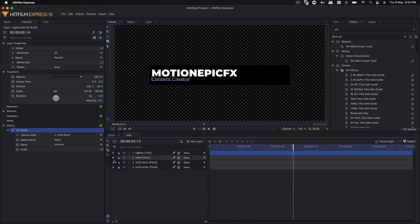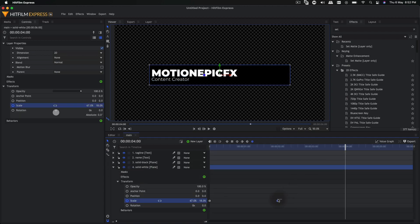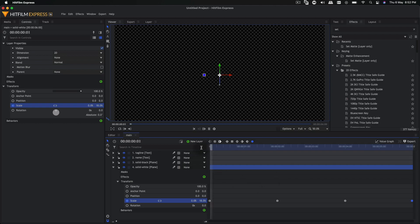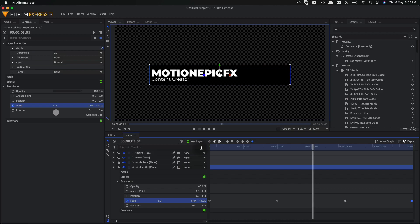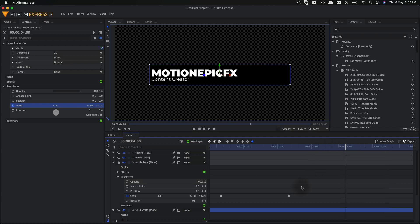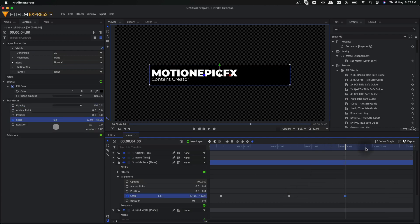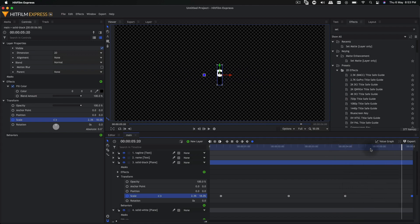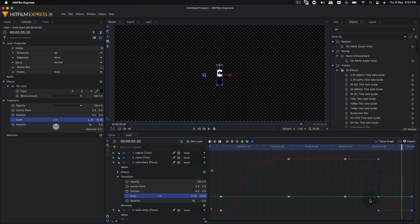Now we need to create the out animation. Go to solid white, copy the second keyframe and paste it at the 4-second mark. Then copy the very first keyframe and paste it at the very end. So we have the opening animation and the closing animation as well. Do the same thing with solid black — go to the first keyframe, copy and paste it, go to the end, and paste the first keyframe at the end. We'll have both an opening and closing animation on this layer.